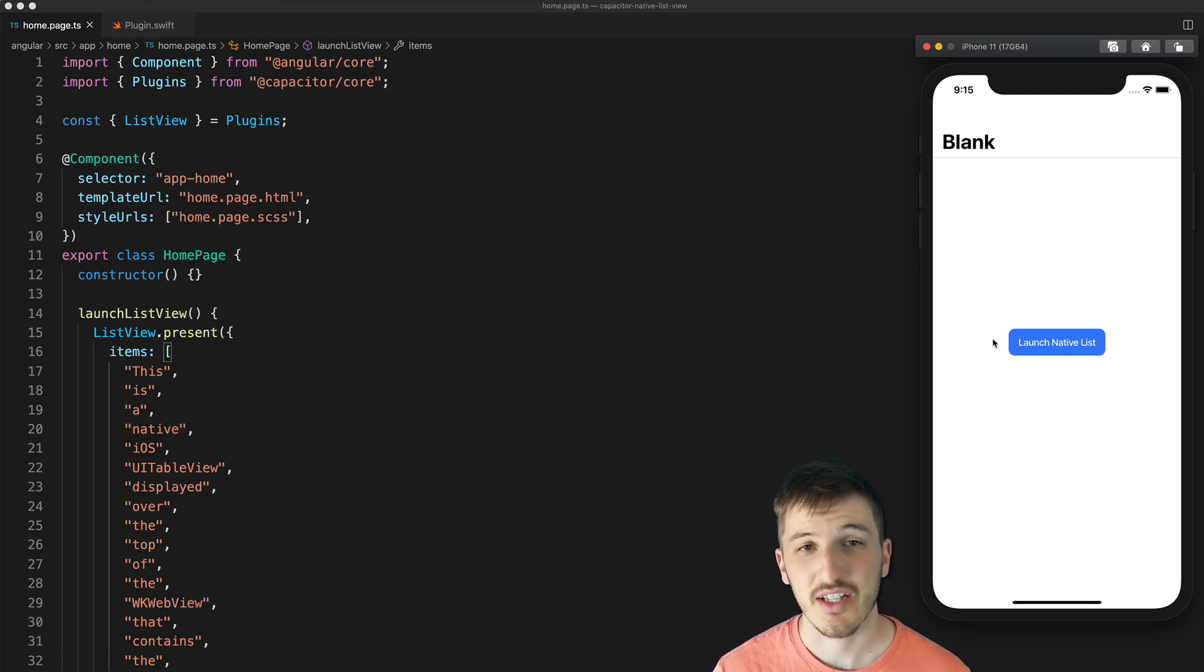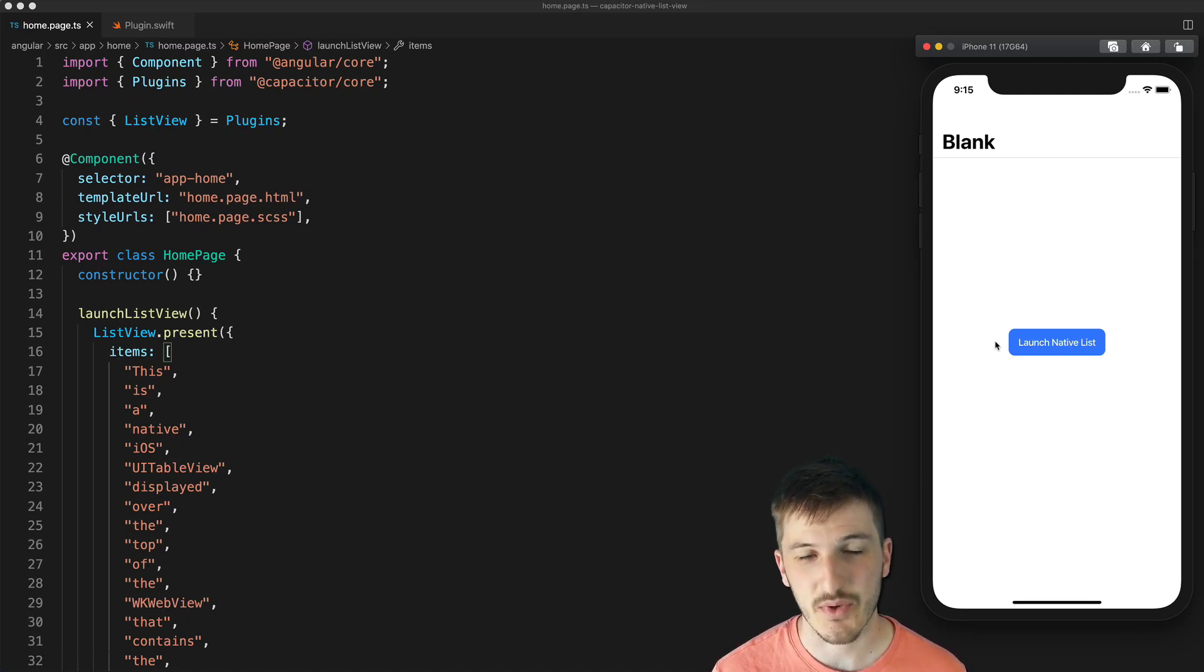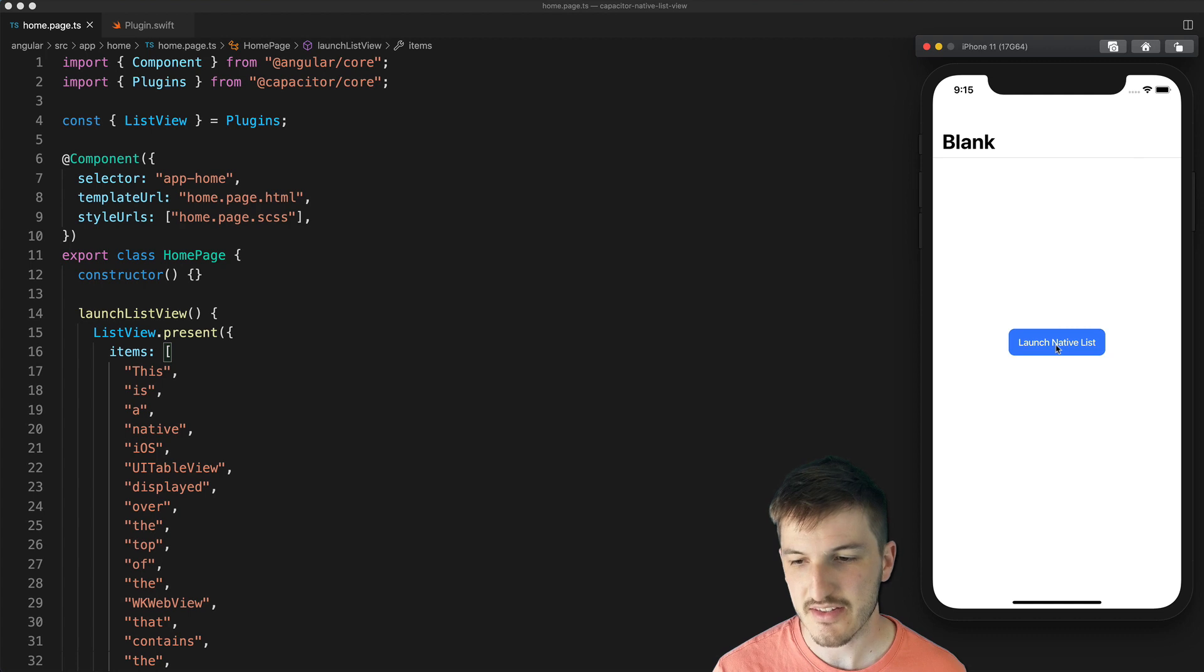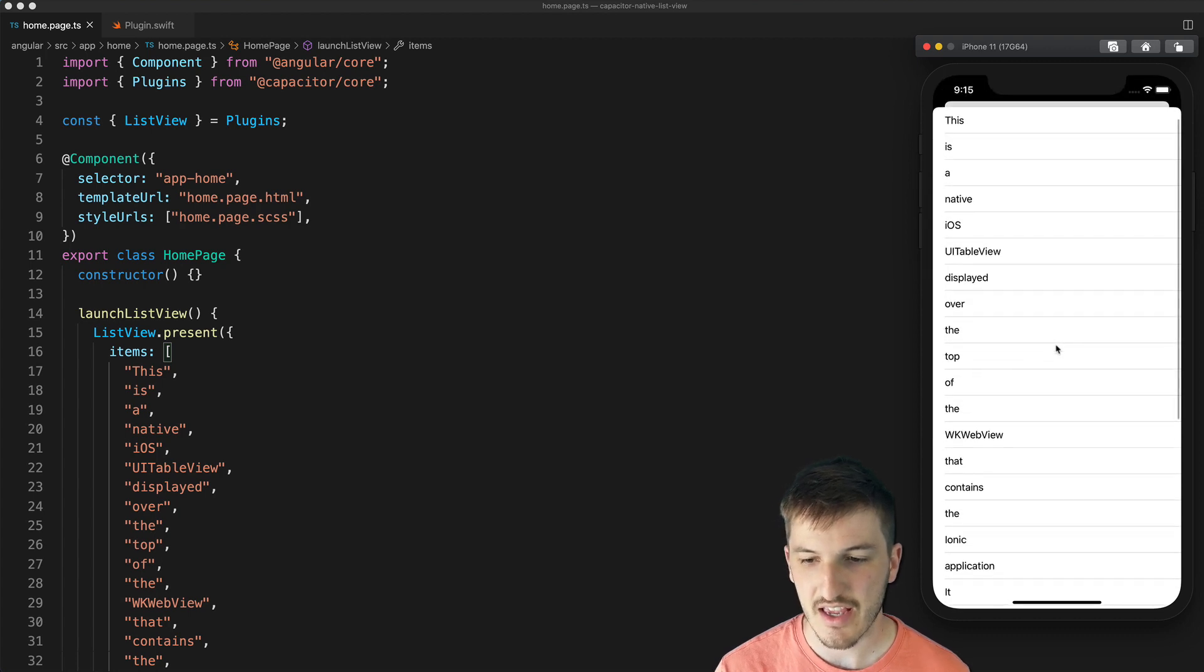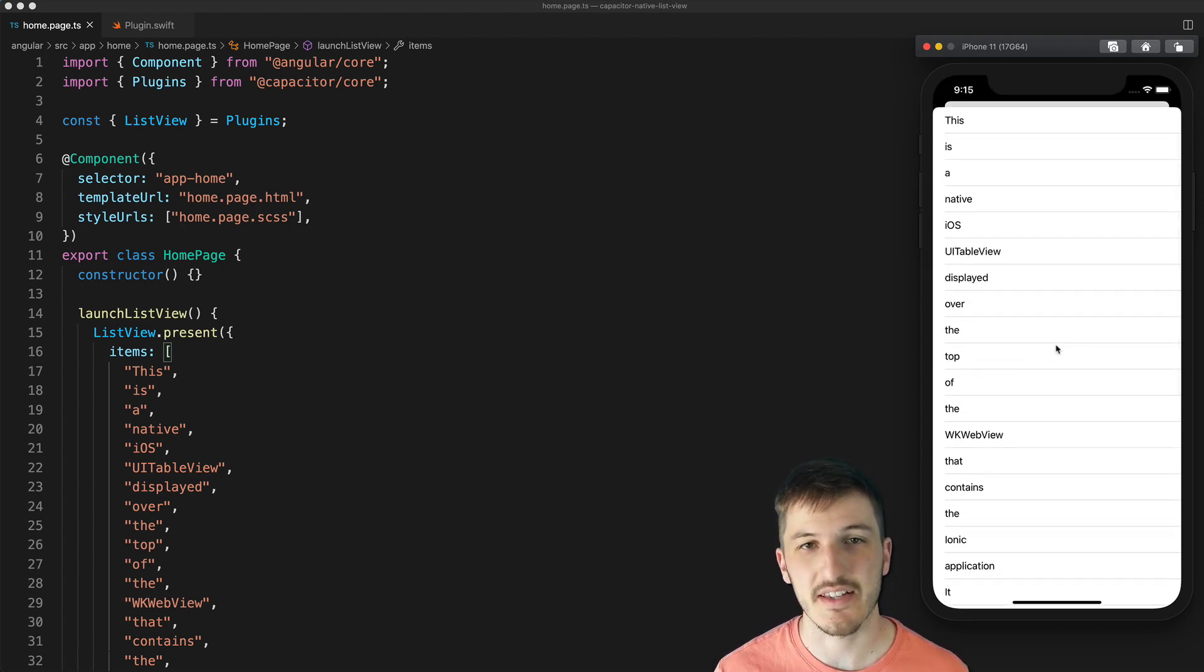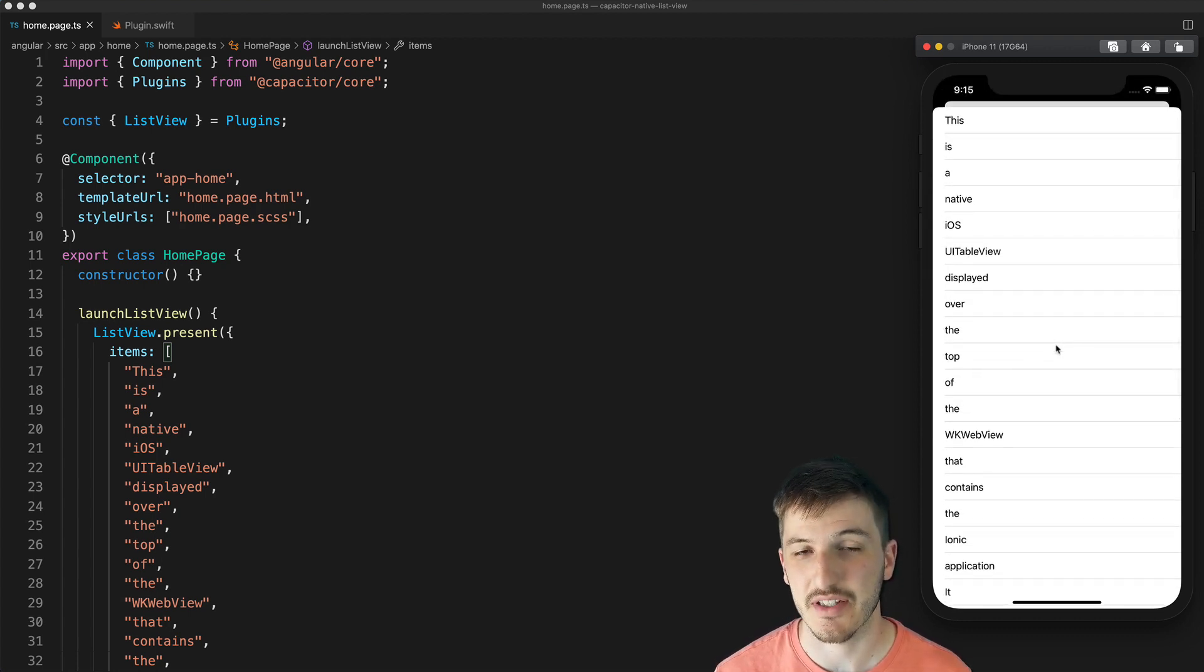This is an Ionic application running in the iOS simulator and this is a native iOS list being displayed on top of that application.